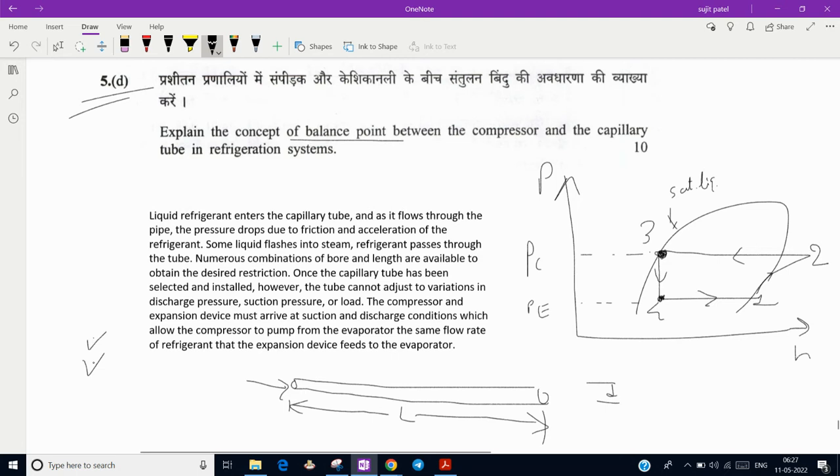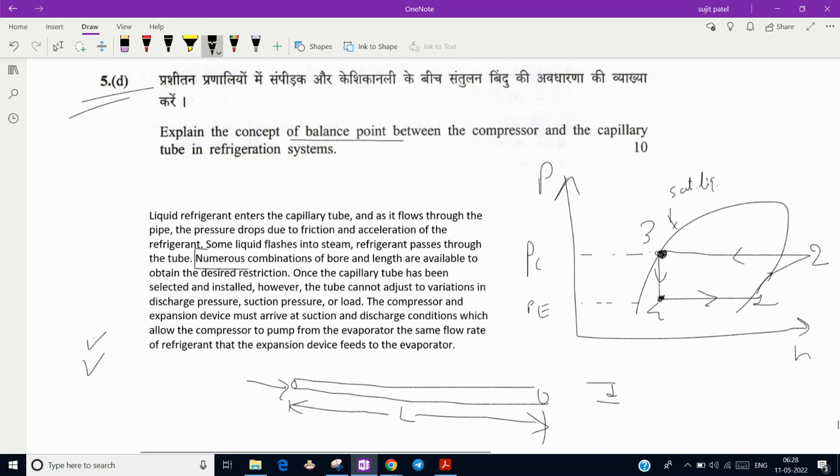You can use another length and diameter also - that is also correct, but we have to maintain the balance. There are numerous combinations, so we have to select the appropriate one. Once capillary tube is selected and installed in the system, at the starting